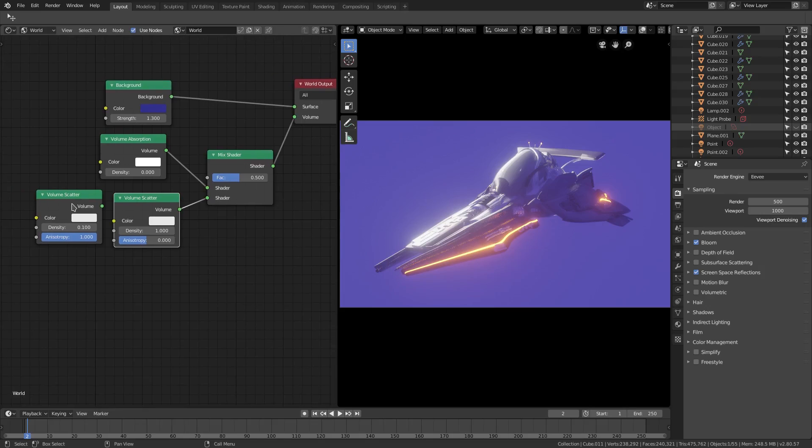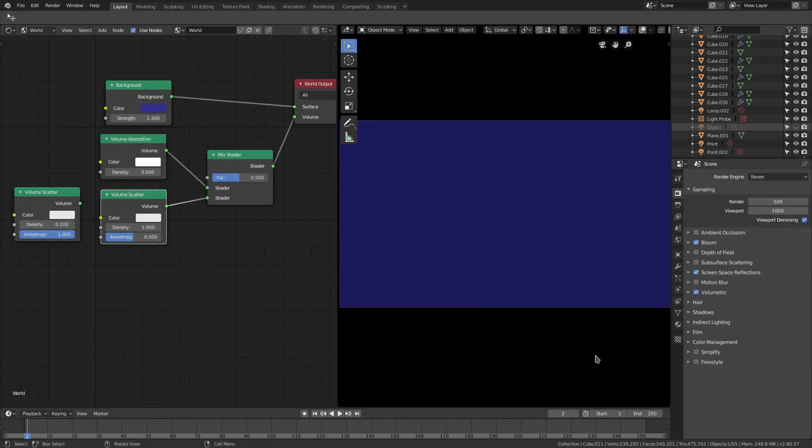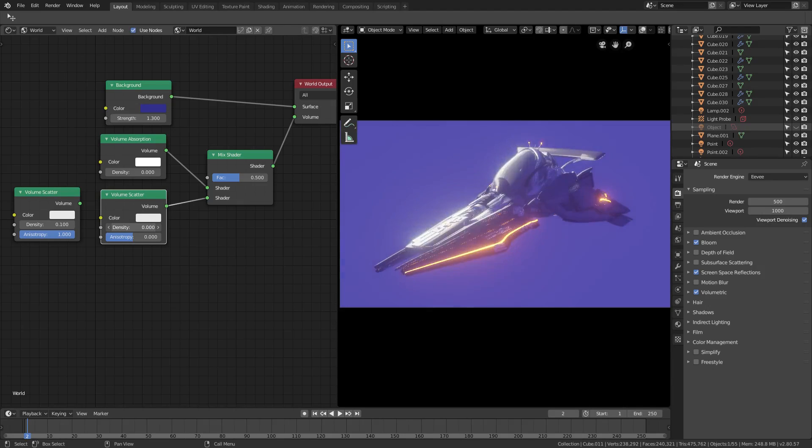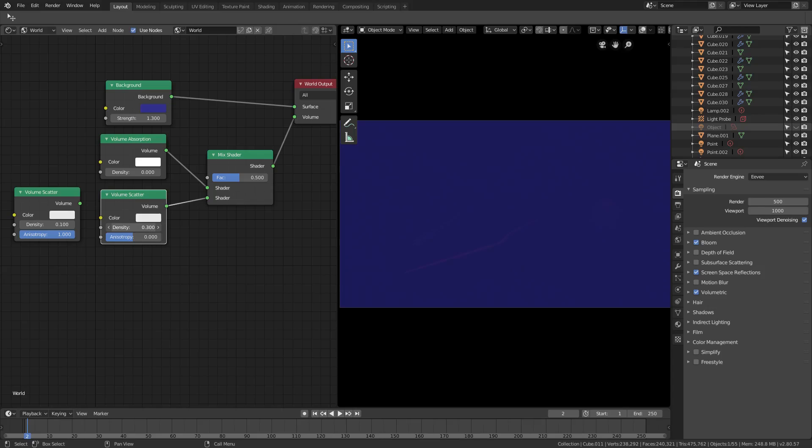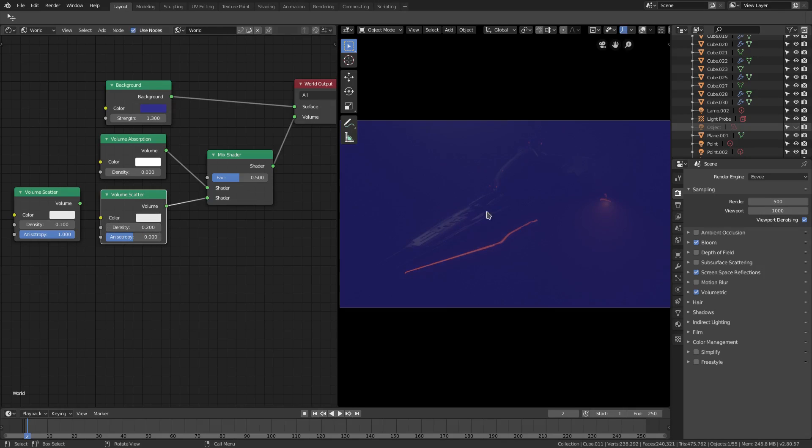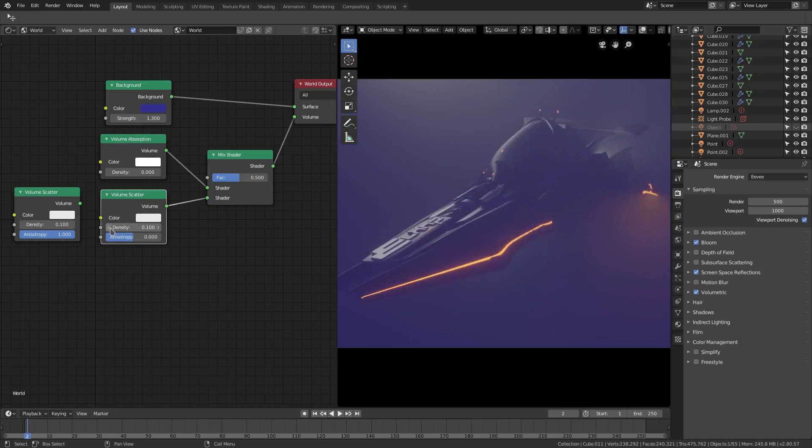All right, so if I hook that up and then turn on volumetric, you can see nothing. The reason you see nothing is because these settings are too high. The density is way too high so you can't see anything. So we'll go ahead and drop the density down to around 0.2. You can see it at 0.2 but it's not very good looking, so we'll go to 0.1 instead.